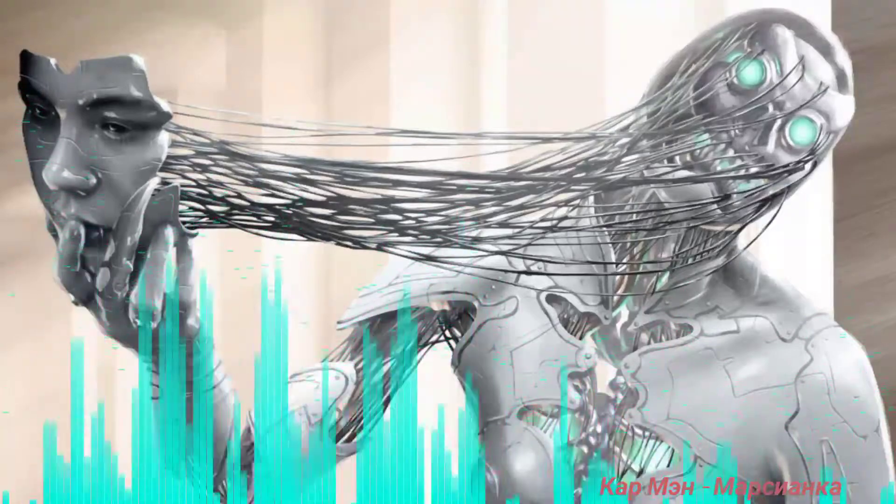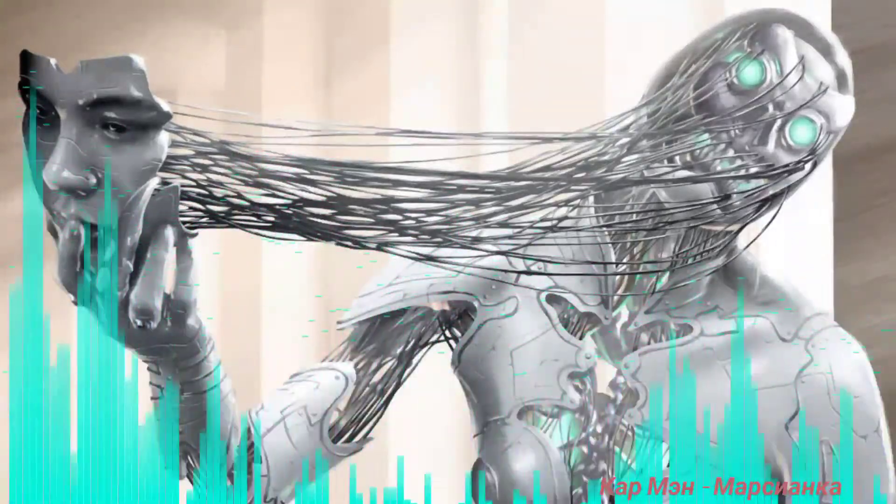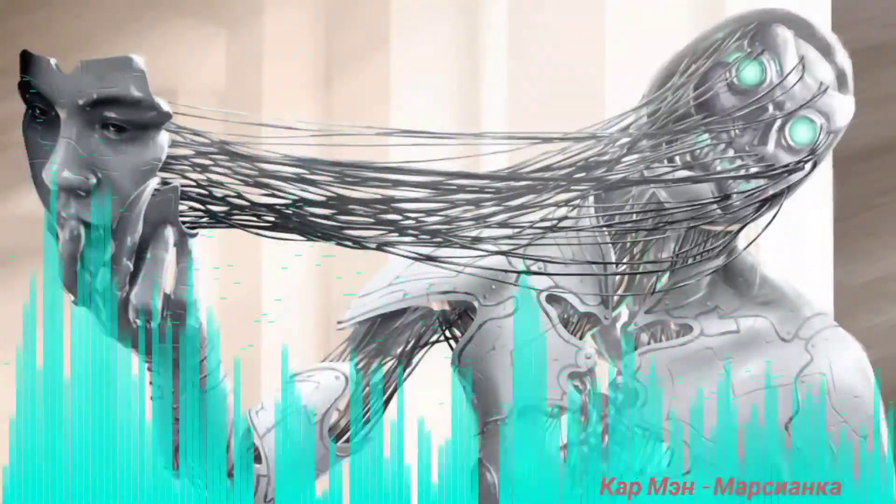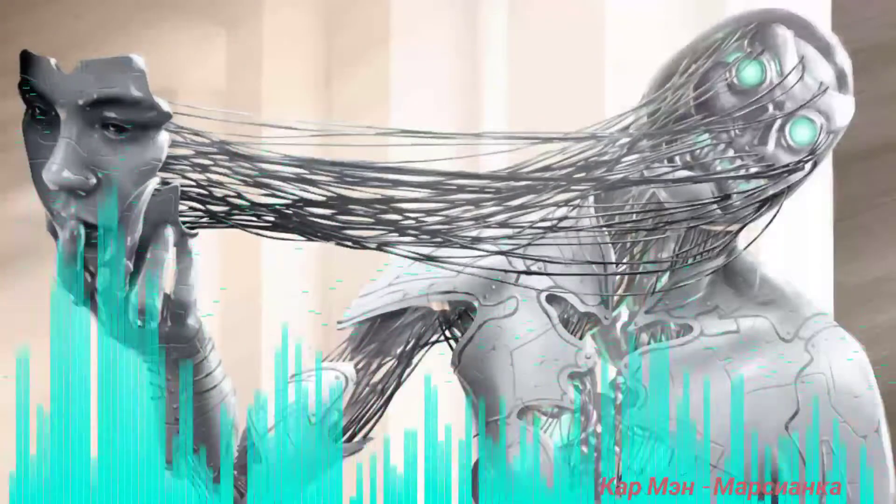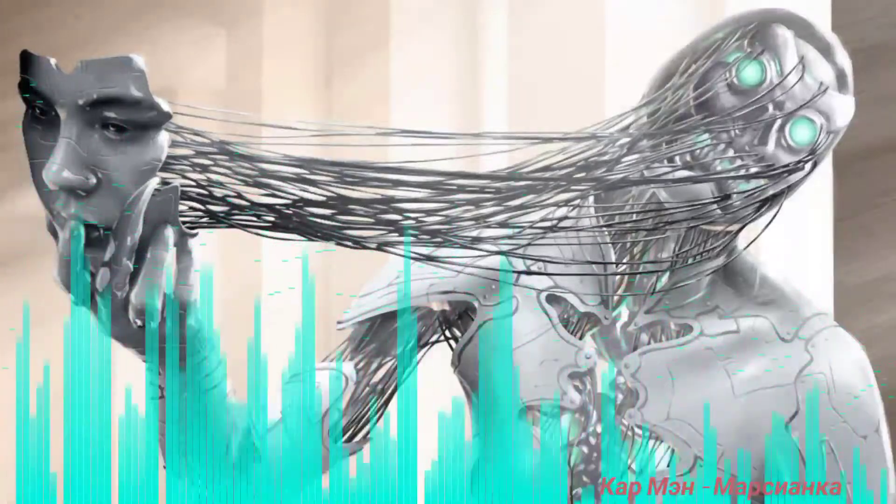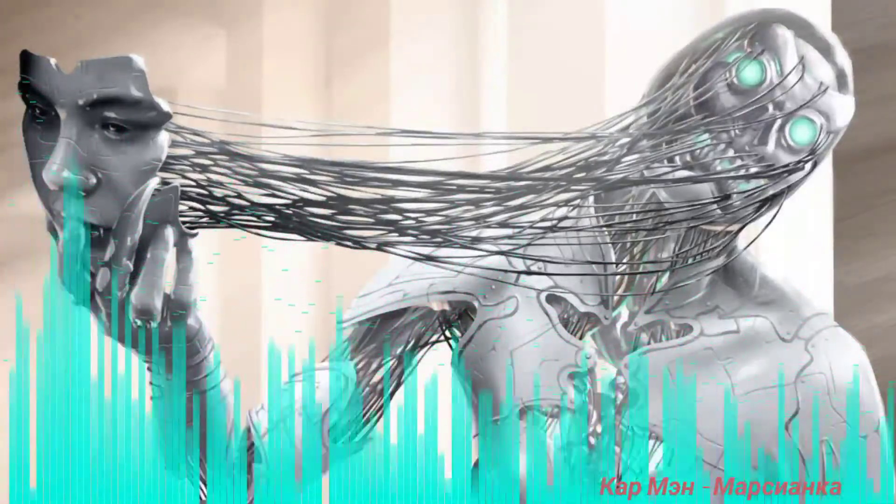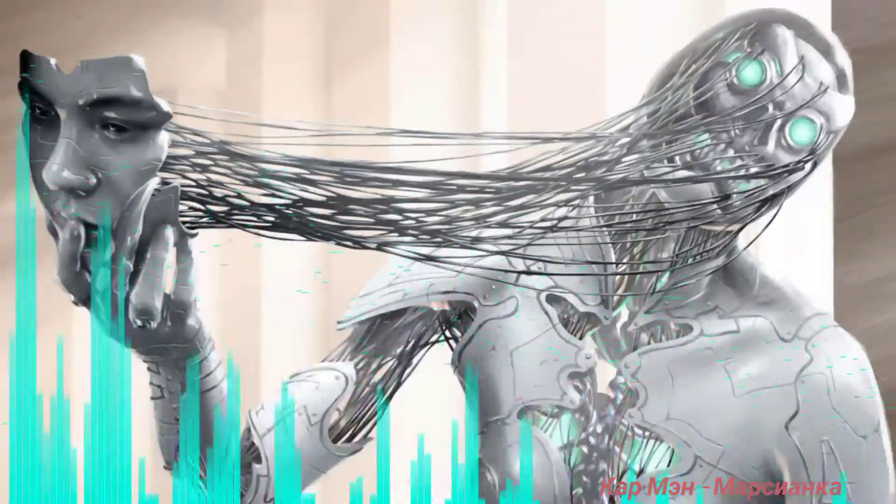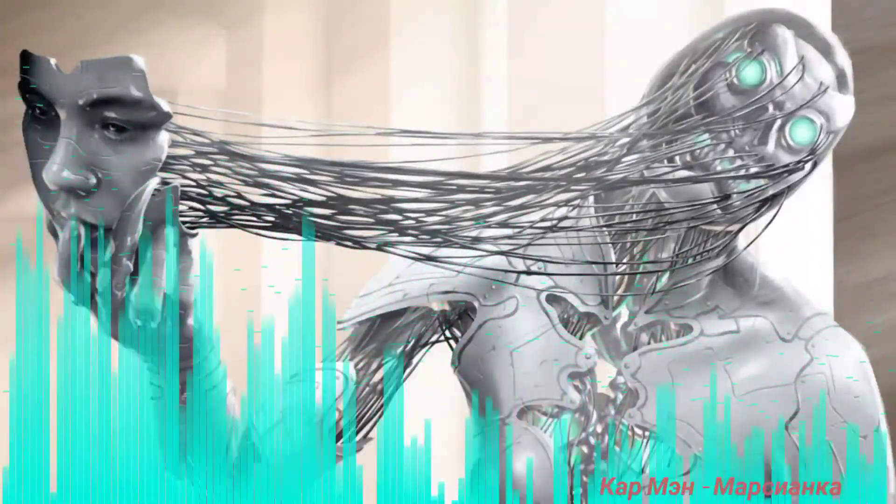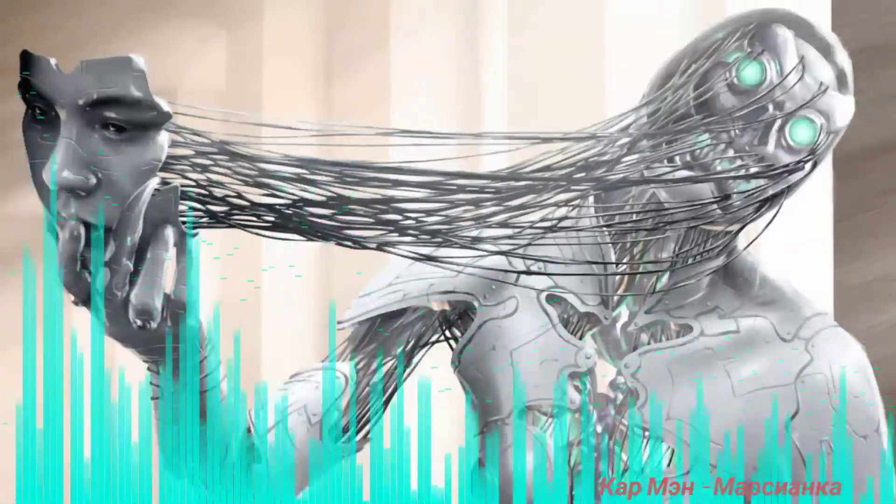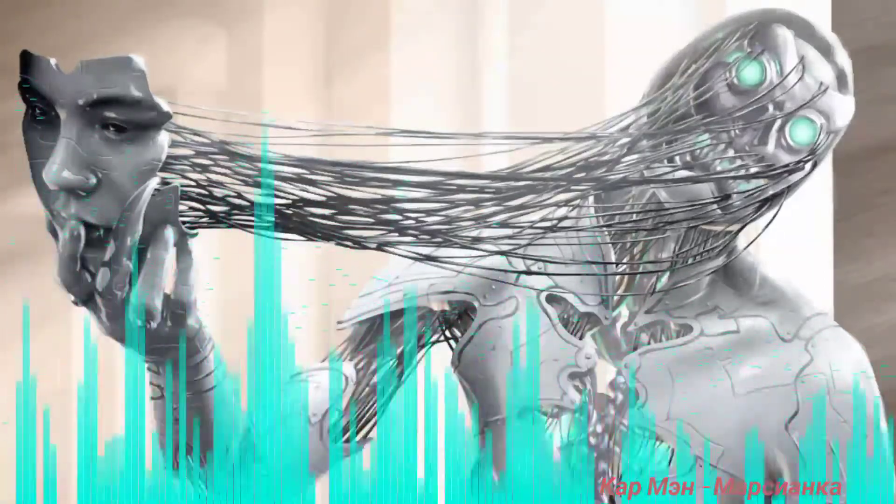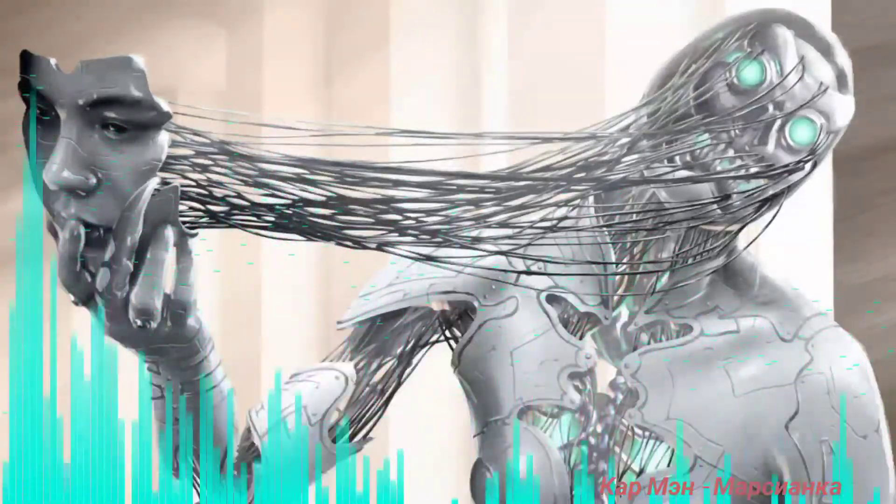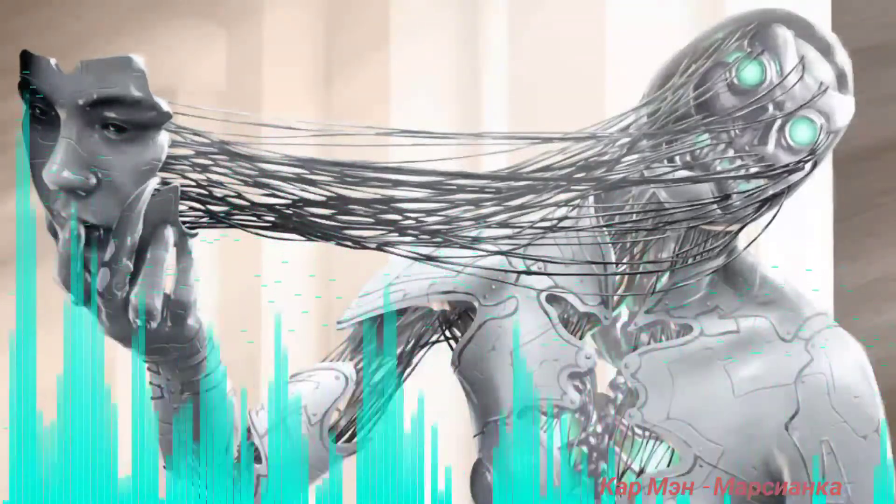Улетай и пари над землею. Улетай, марсианка моя. Улетай, я навеки с тобою. Улетай, ты помни меня. Улетай.